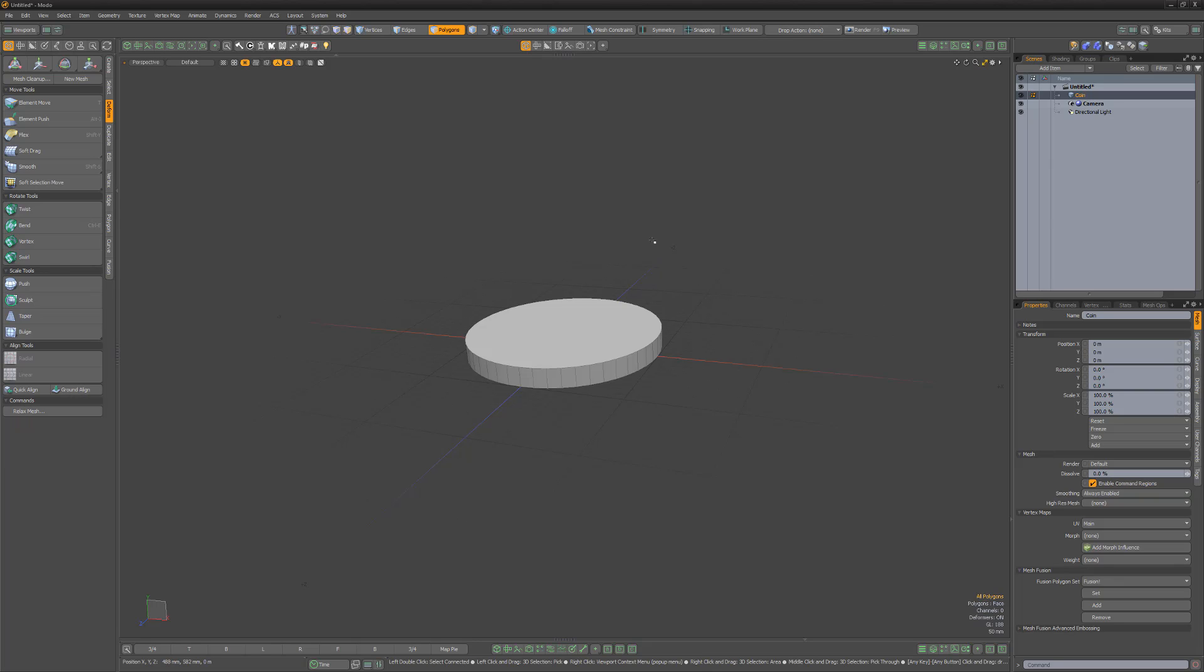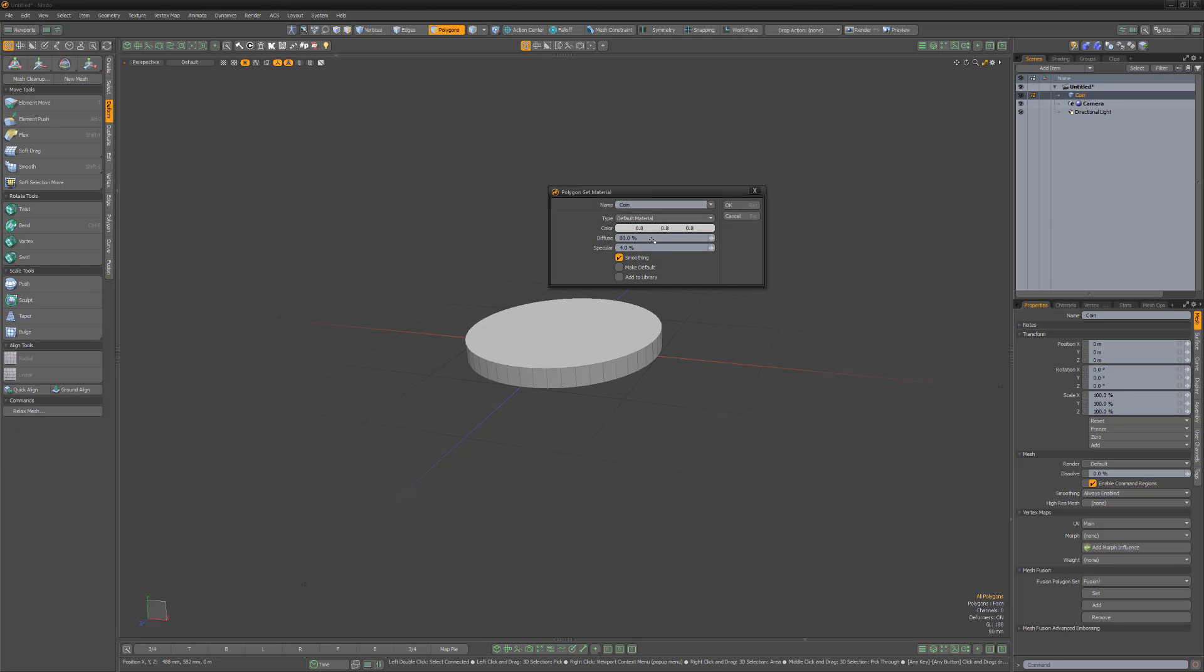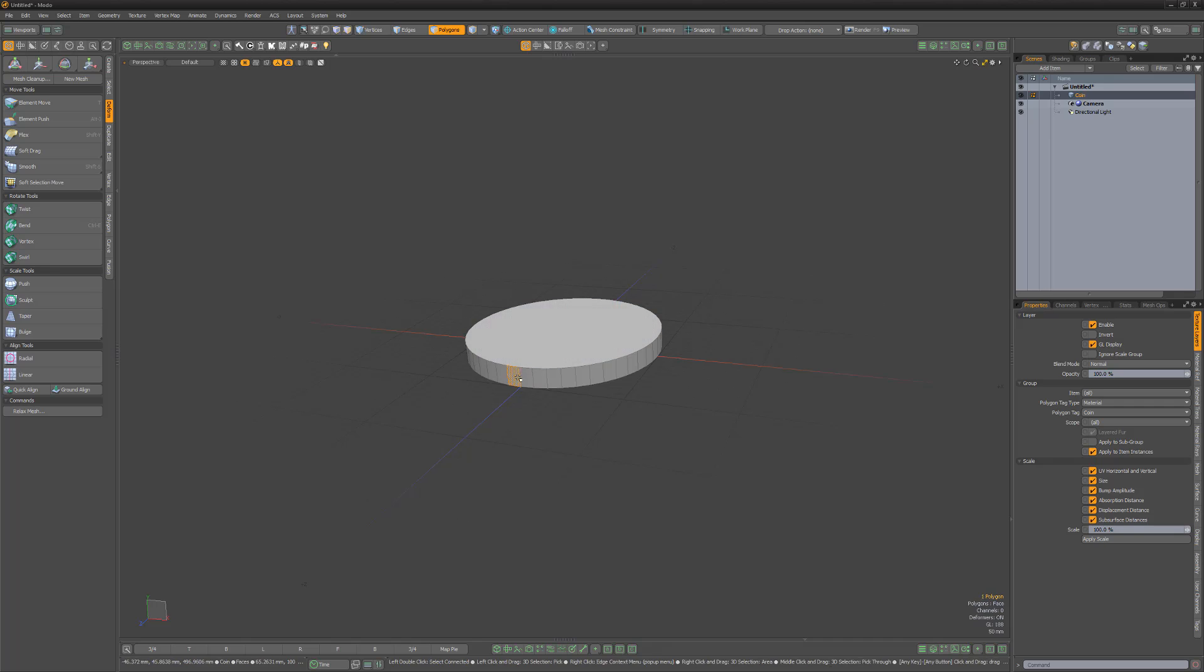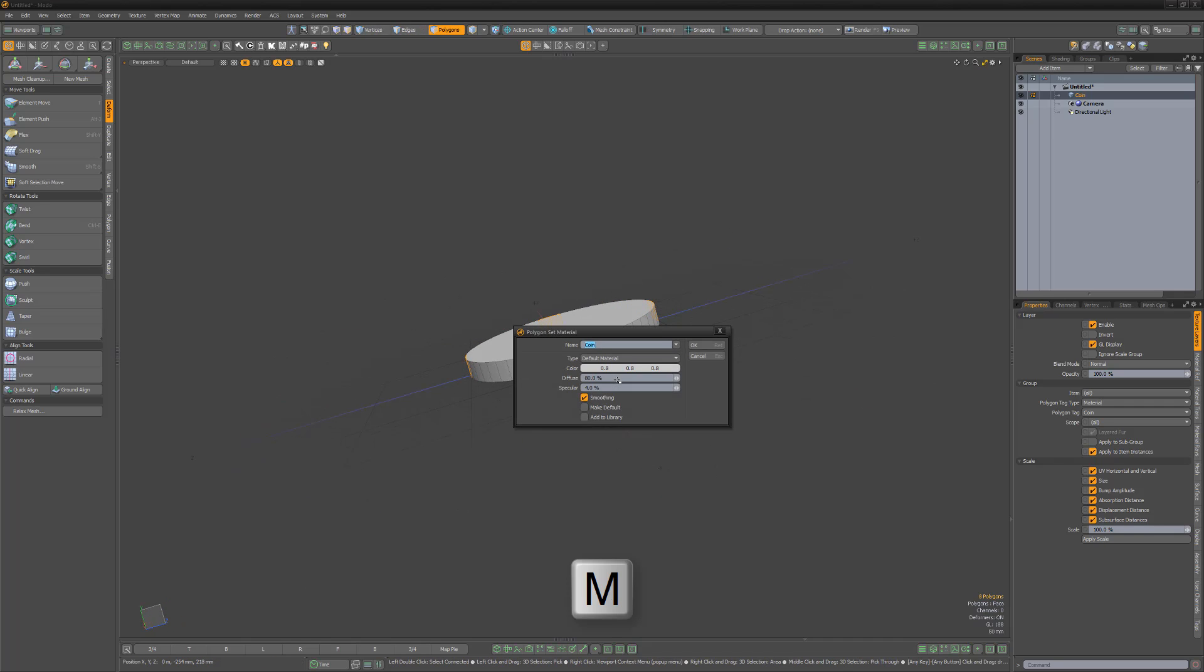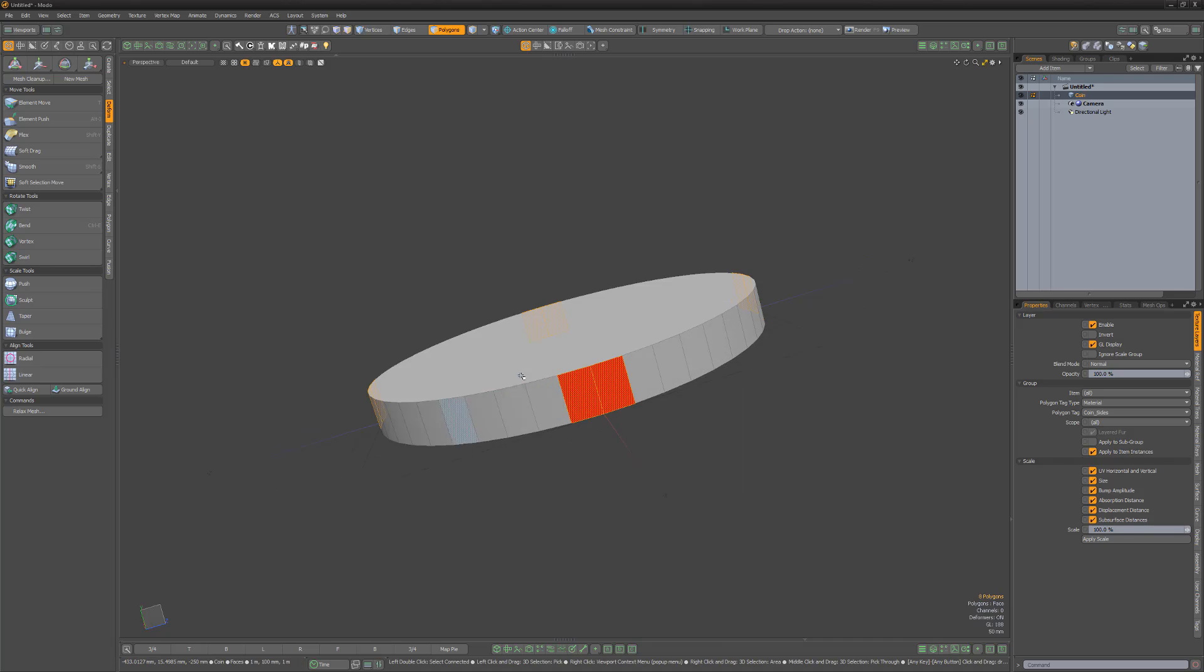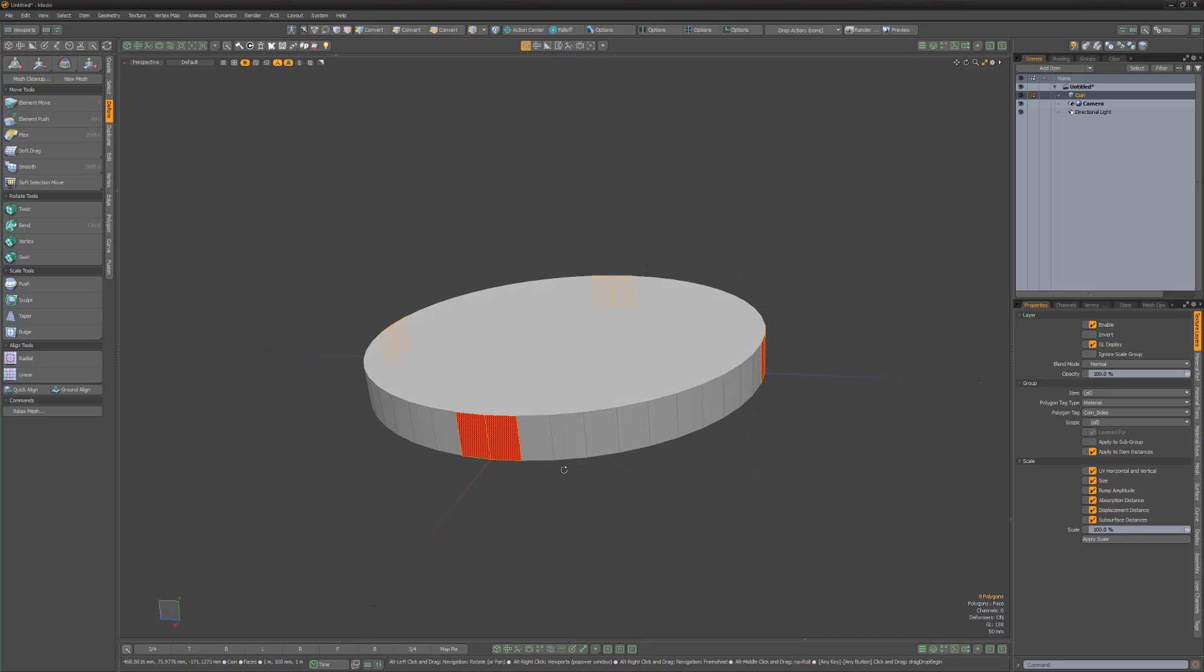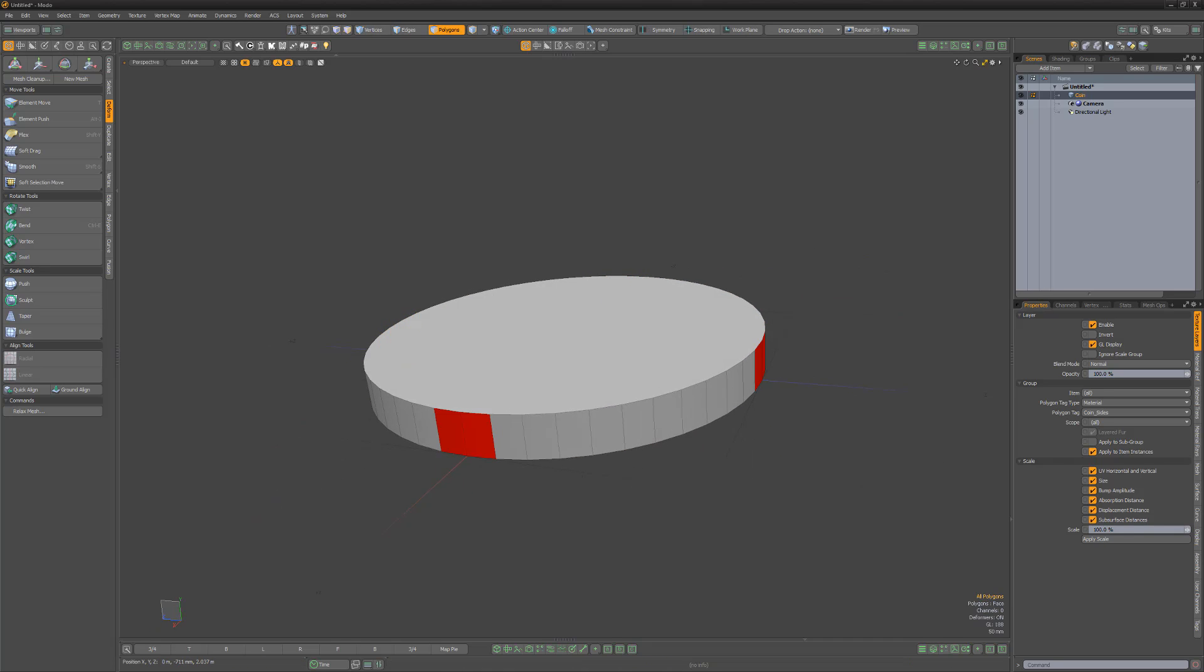Add a material tag to the coin using the keyboard shortcut M. Next, select a couple polys on the front, back, and sides and assign a different material tag to them. This will help us see the rig in action later.